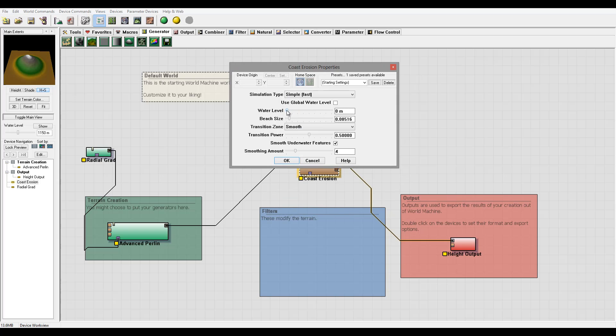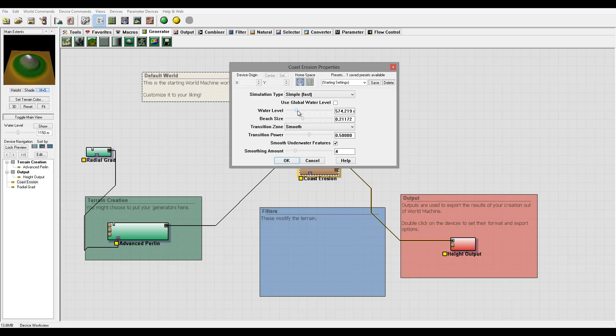Right here the water level we can bring in and increase the beach size a little bit. Right here we have water level and beach size.